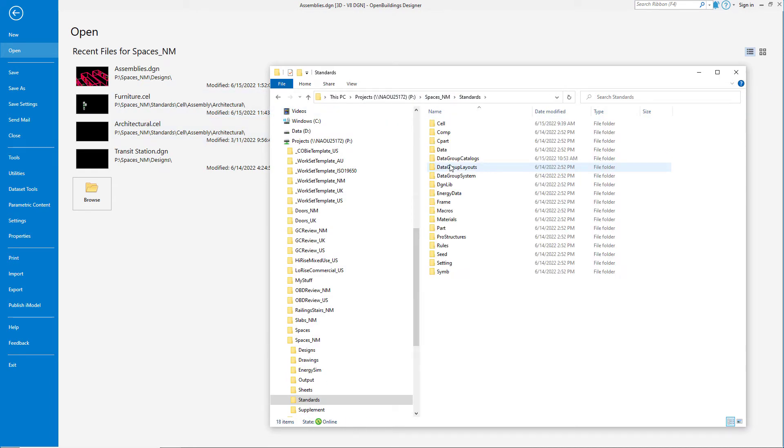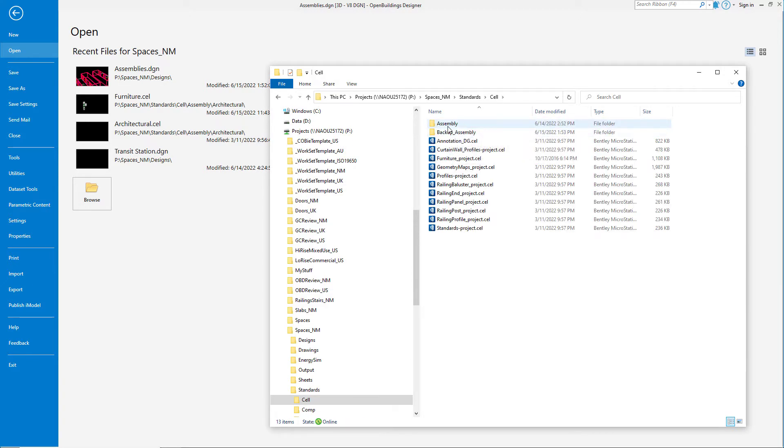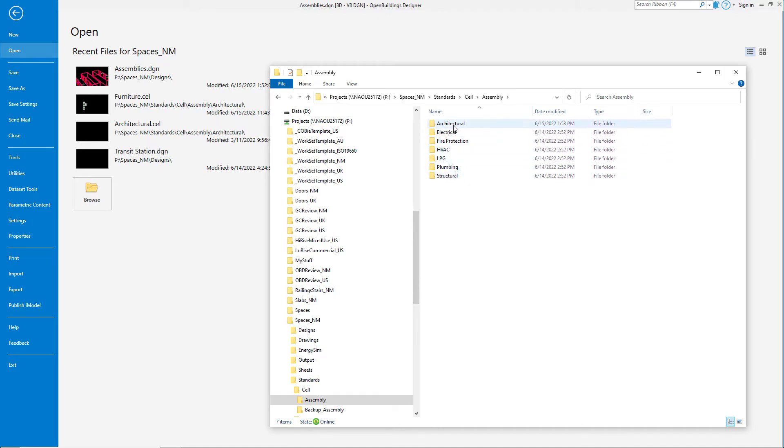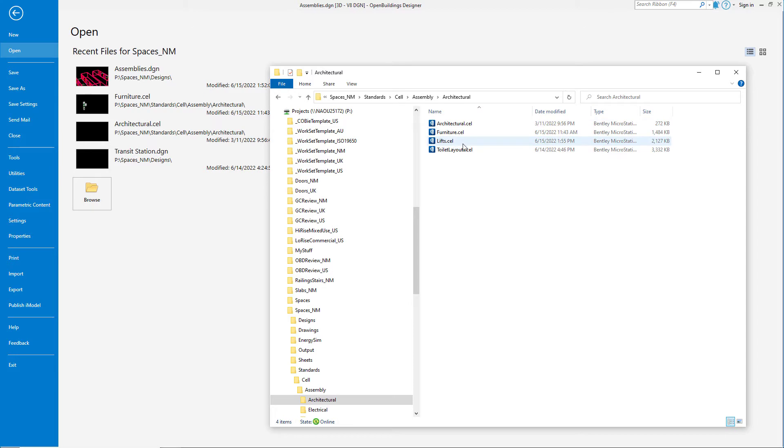I can browse to the standards folder, then the cell folder, and under that is an assembly folder, then folders for each discipline, and under the architecture folder, I will find my new lifts.cel library.